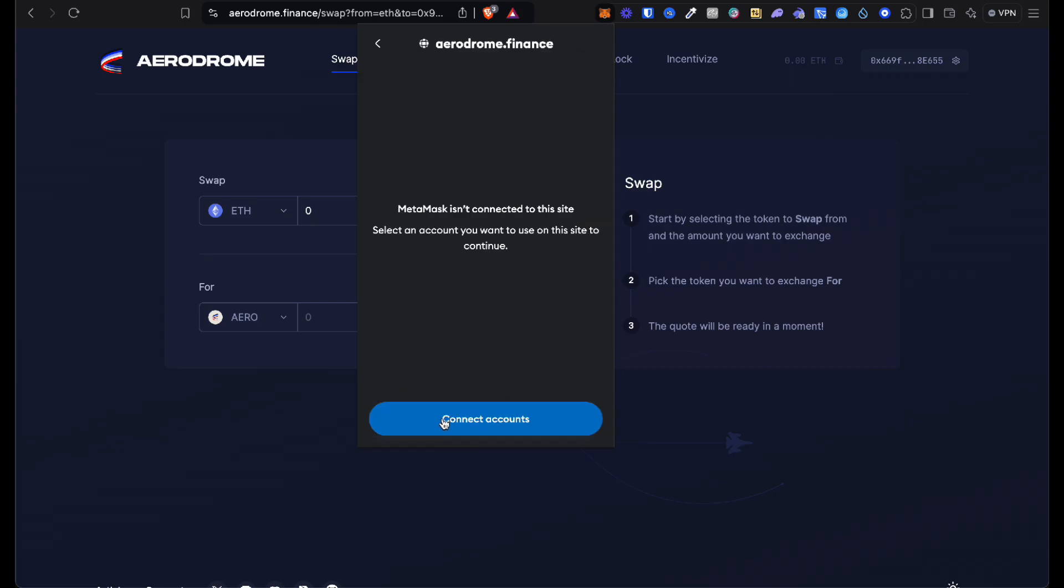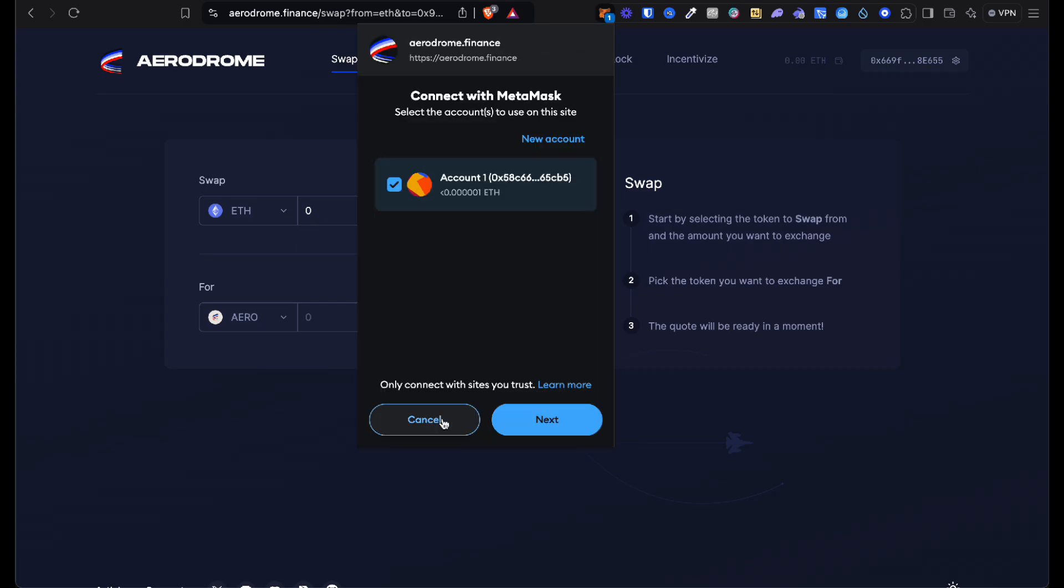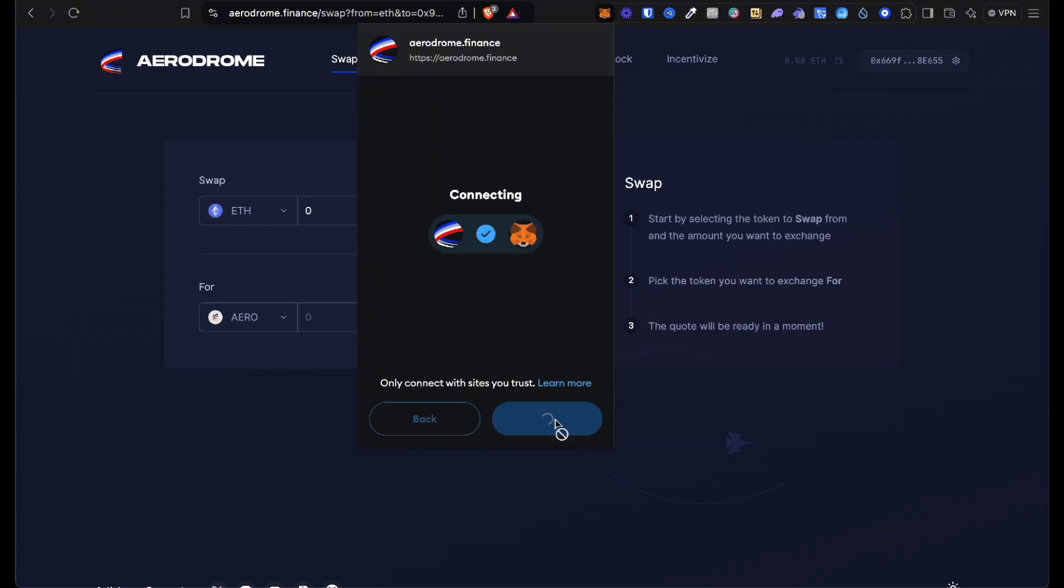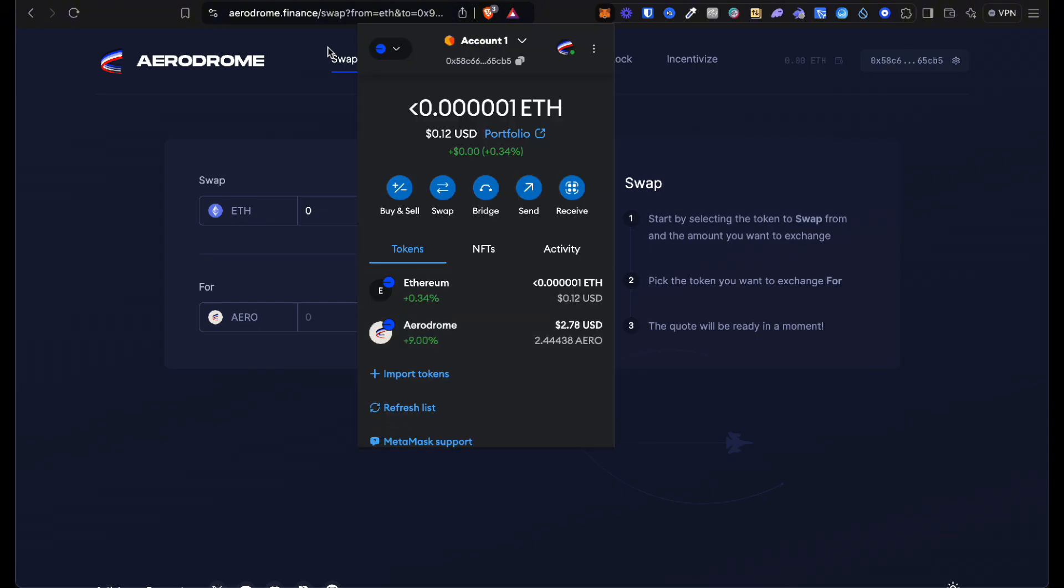You can do confirm, and now my account is connected to Aerodrome Finance. Make sure you're on the swap tab, not on dashboard, not on liquidity, swap.